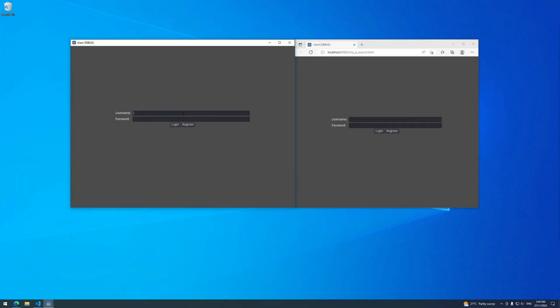Hey guys, welcome back to another Godot Python MMO tutorial. This is part two in the series, so if you haven't seen part one, I definitely recommend checking that out. Part one includes all of the infrastructure setup, but in this part, I promised we would be setting up the database and adding some extra features to our chat room, such as a login, registration, and allowing all the users to see the usernames of who they're chatting to. So here I have sort of the final product of what we'll get at the end of this video.